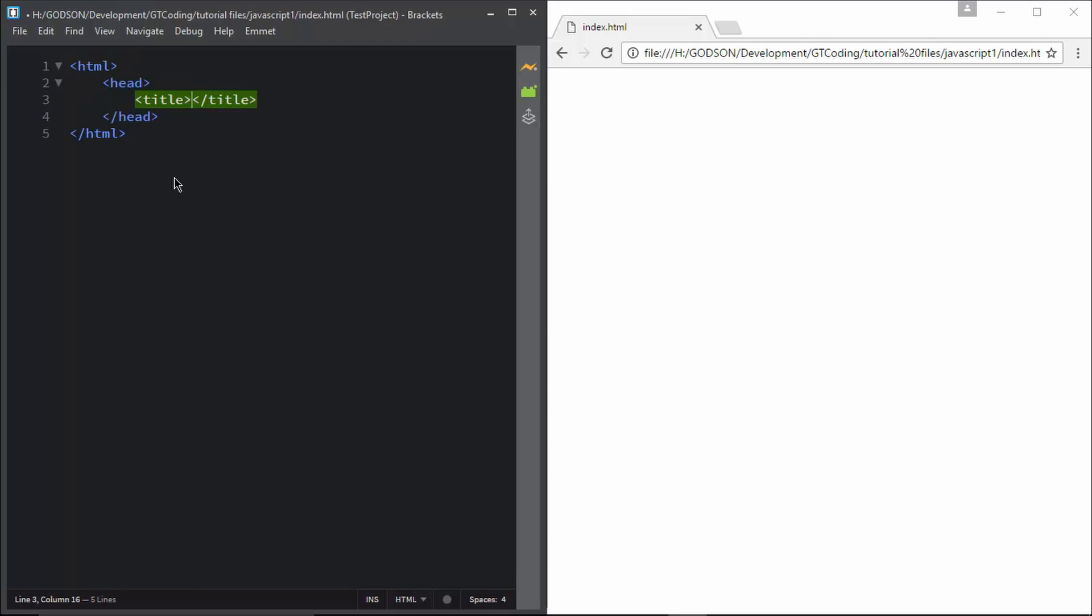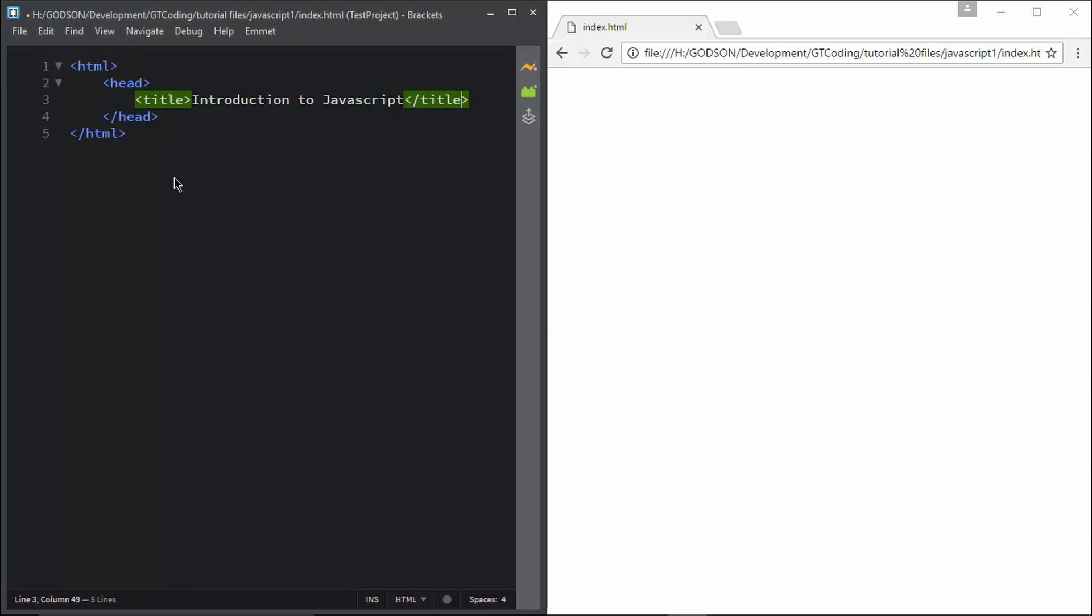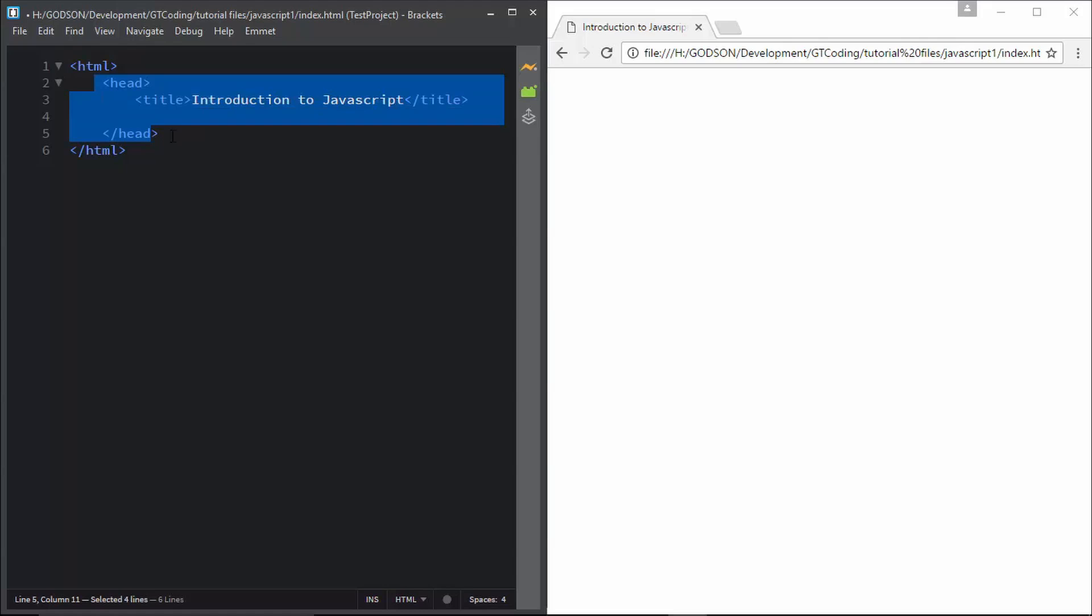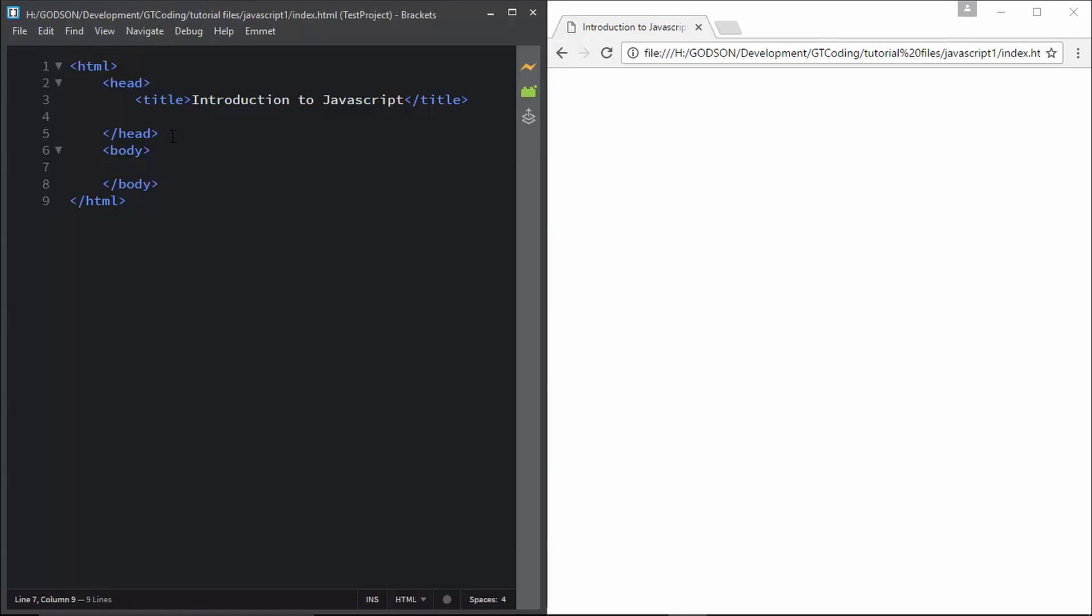Give it a title called Introduction to JavaScript. Now there are two different places where you can write your JavaScript code. You can write it in your head tag or you can write it in your body tag. So it is better to write it in your body tag because of some performance reasons.